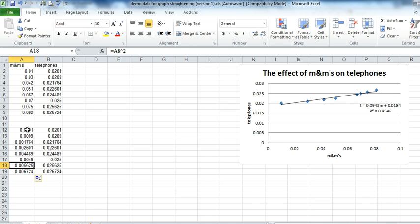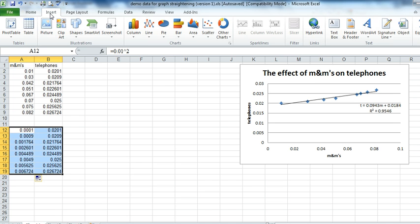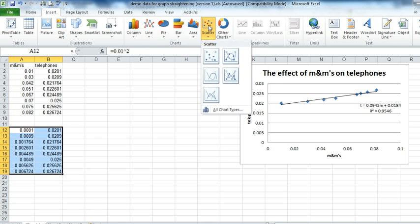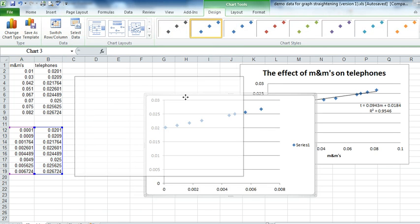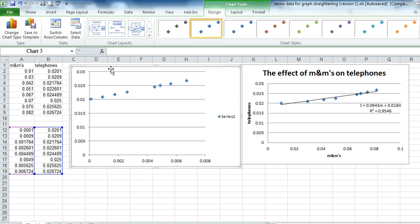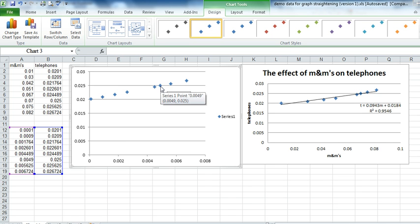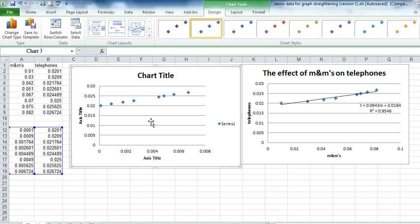Now I'm going to take this data and graph it like I did before. Insert graph. We always choose scatter plot. Never connect the lines. And you get a graph that looks like this. Now that looks straighter to me than the first one, but I don't know for sure. So I'm going to add a trend line. But before that, I'll make sure I have a chart title and axis titles. And I'll enter those later, once I know this is the best fit.